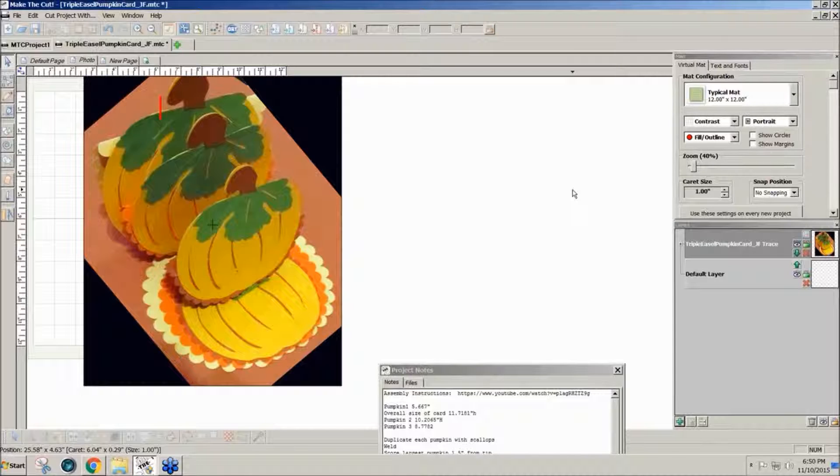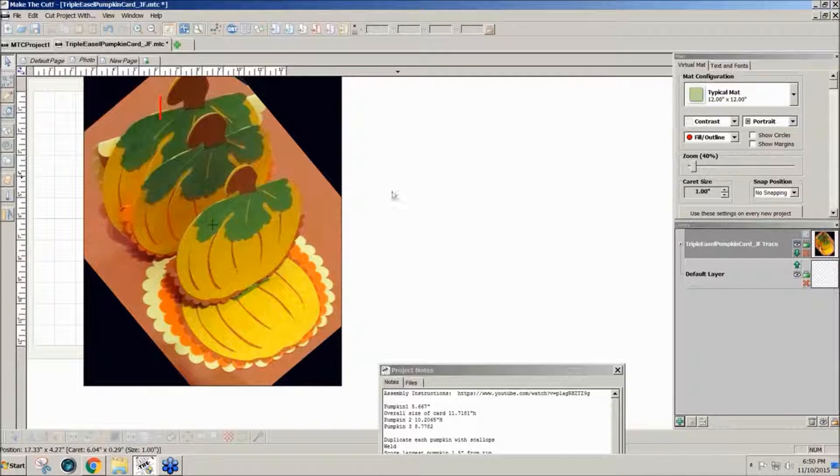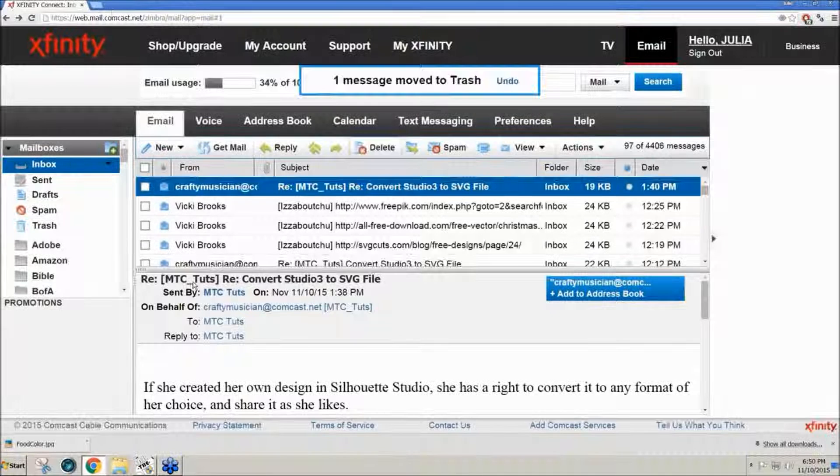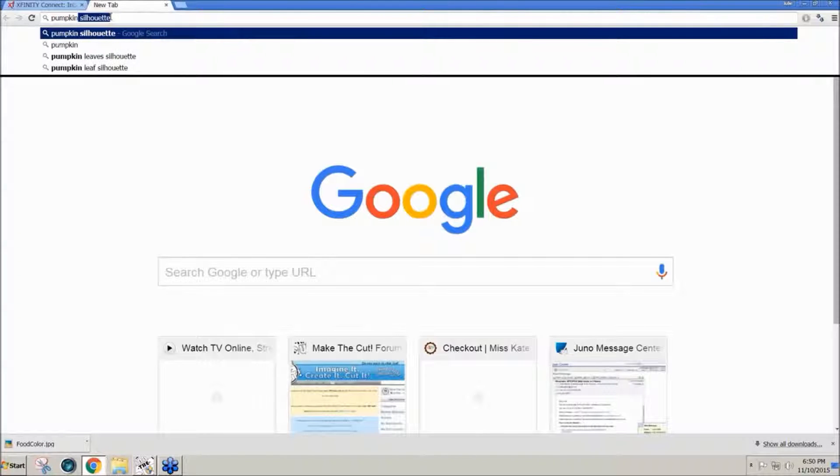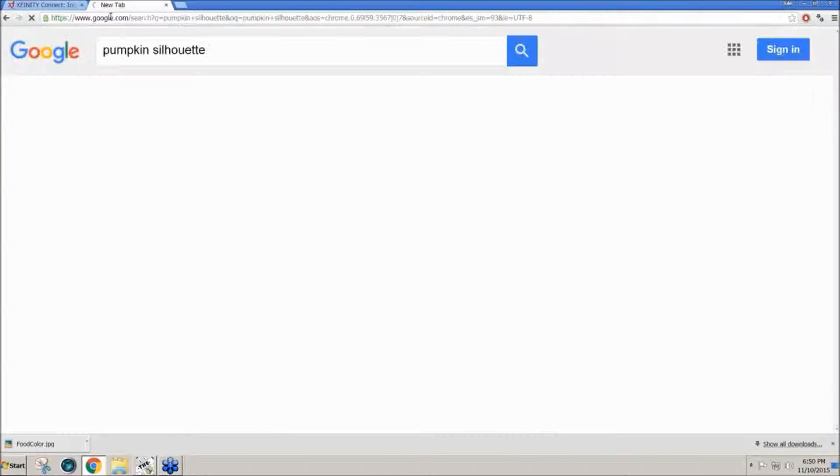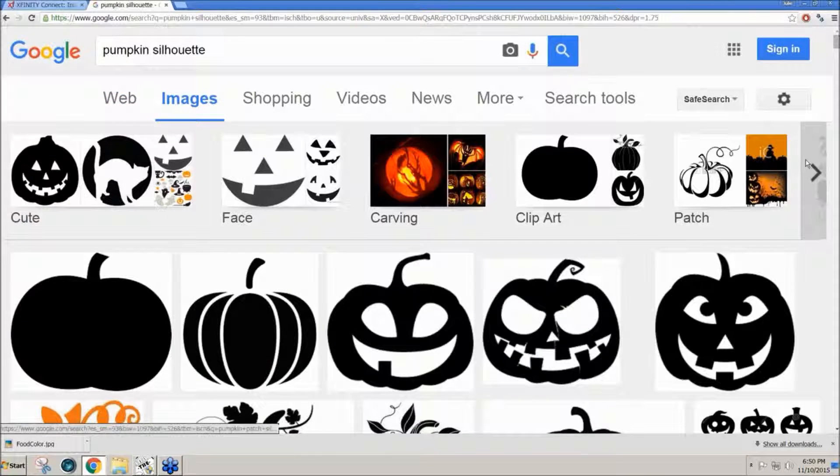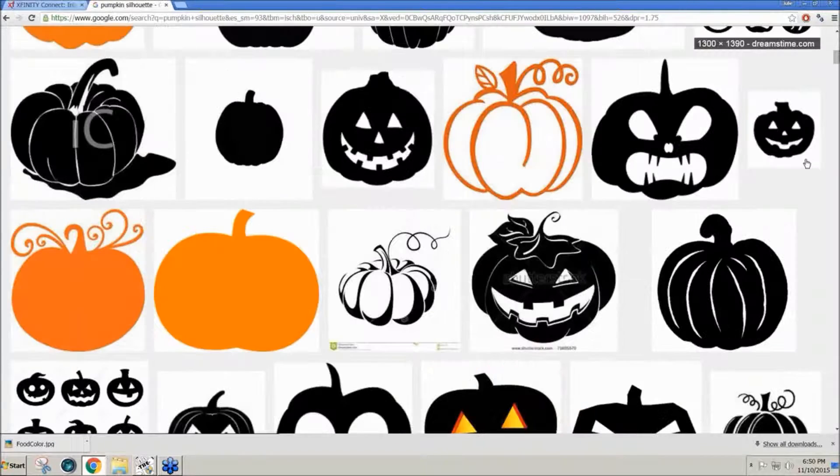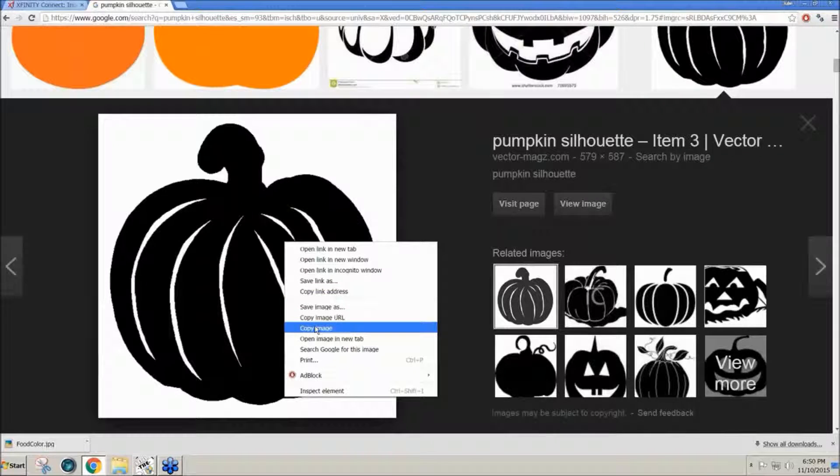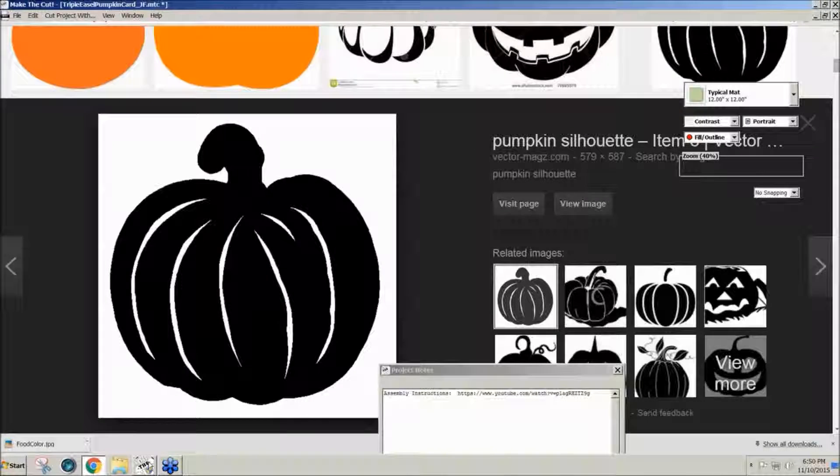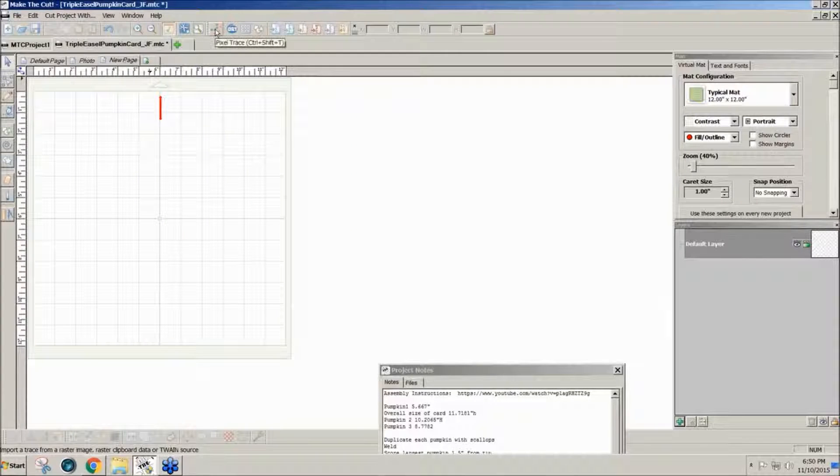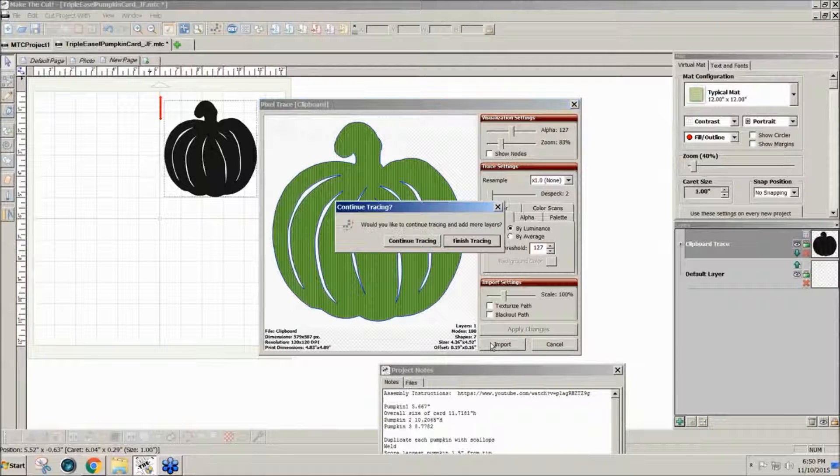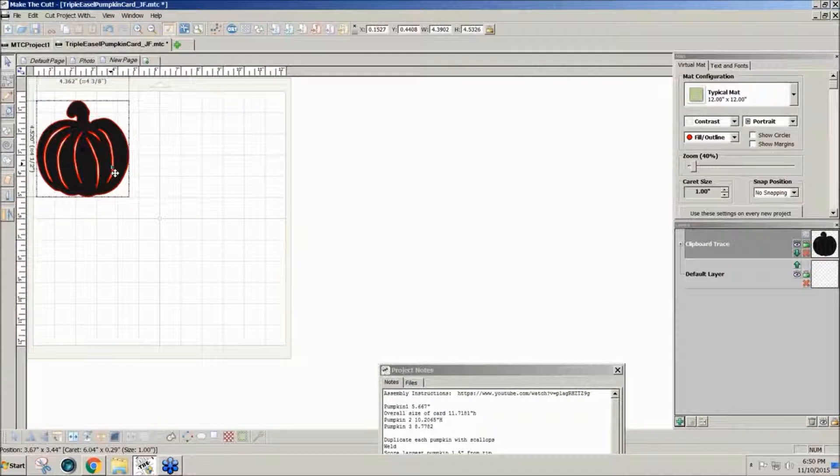I just chose pumpkins for this season, so to get the basic pumpkin design I went online to Google and typed in pumpkin silhouette. Click on the images and scroll till I find what I want. Right-click and copy image. Then go back into Make The Cut to a new page, click on pixel trace, paste, and import. Pretty quick and simple.